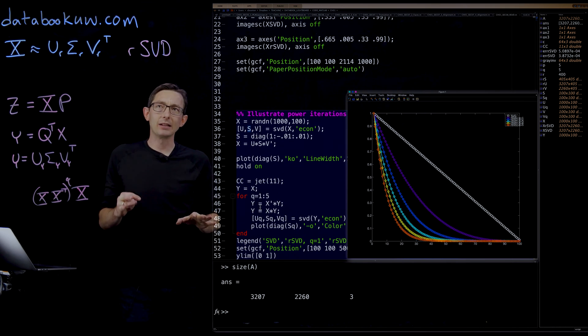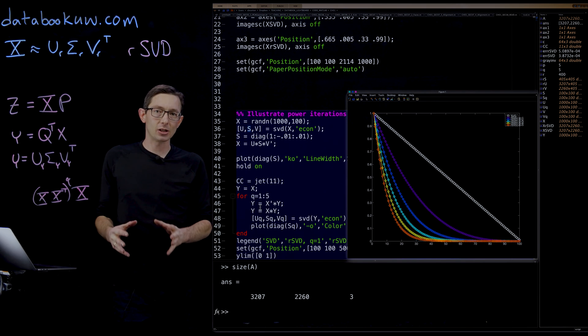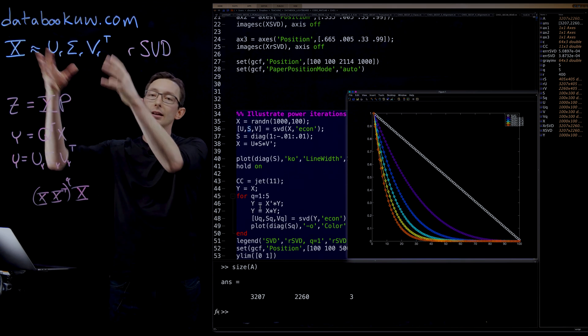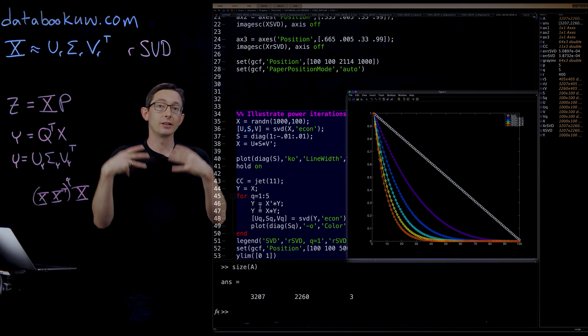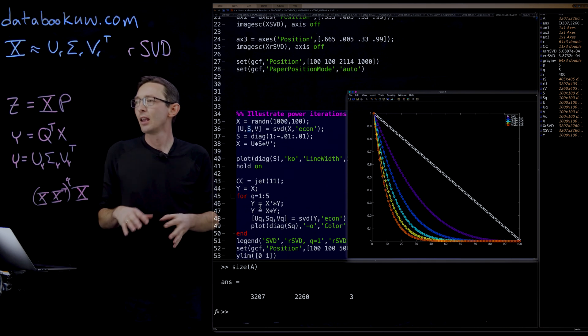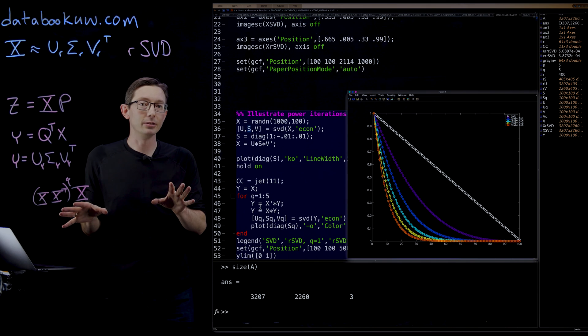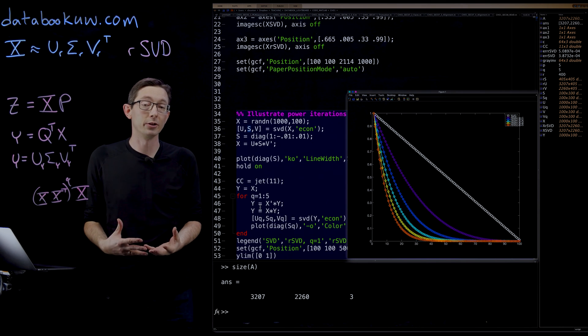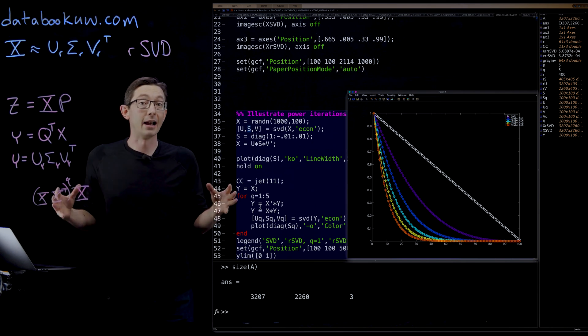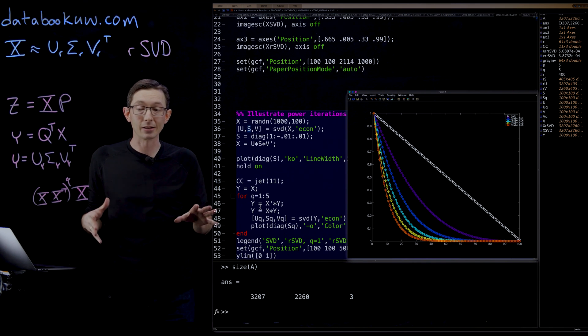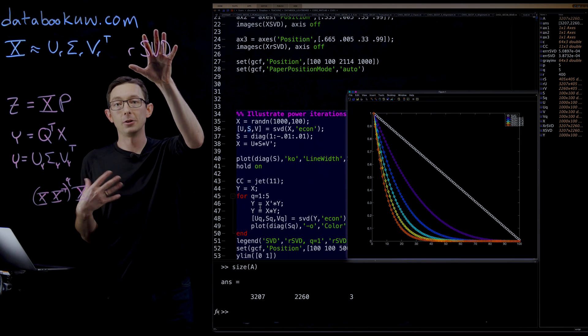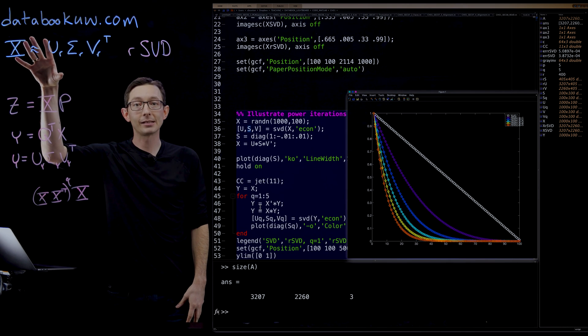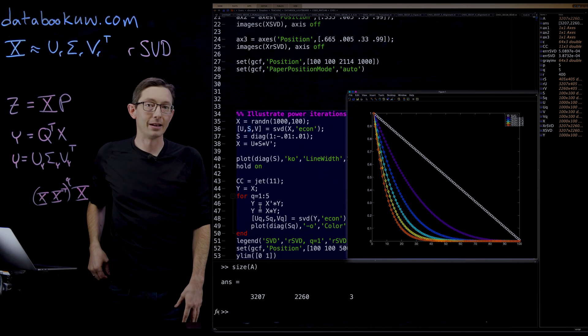So randomized SVD is an extremely efficient and interesting technique to compute the singular value decomposition when your data does have low rank structure. It's becoming a relatively new technique, but it's becoming a cornerstone of numerical linear algebra right now. So in the future, this is going to be standard practice if you have low rank data to compute the SVD, not through the deterministic method, but through the randomized method.